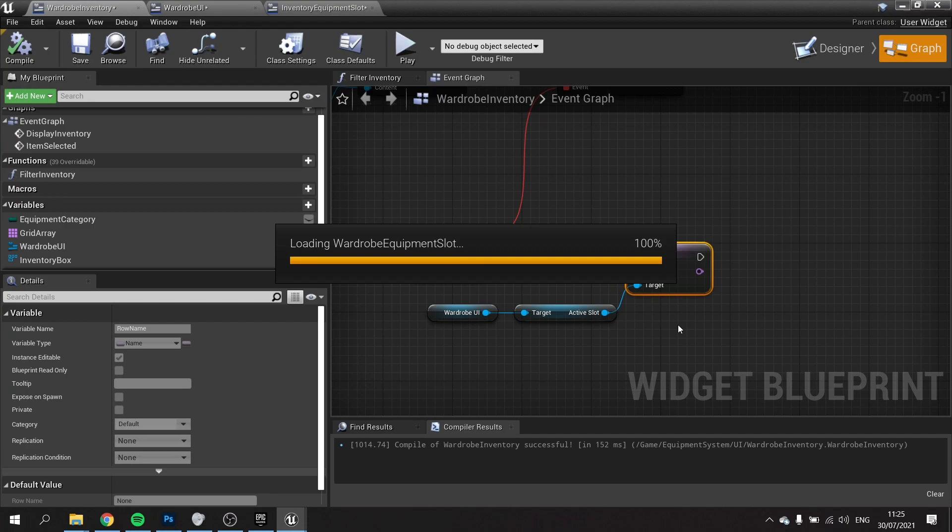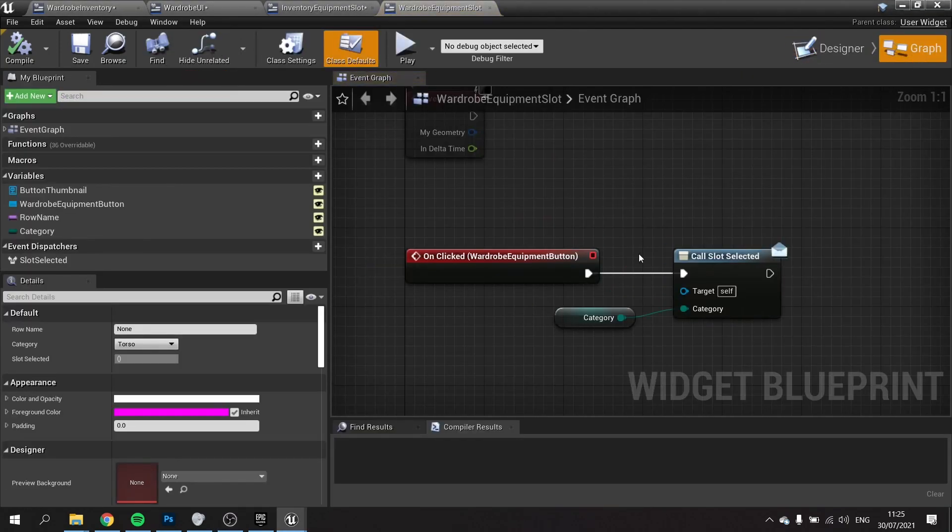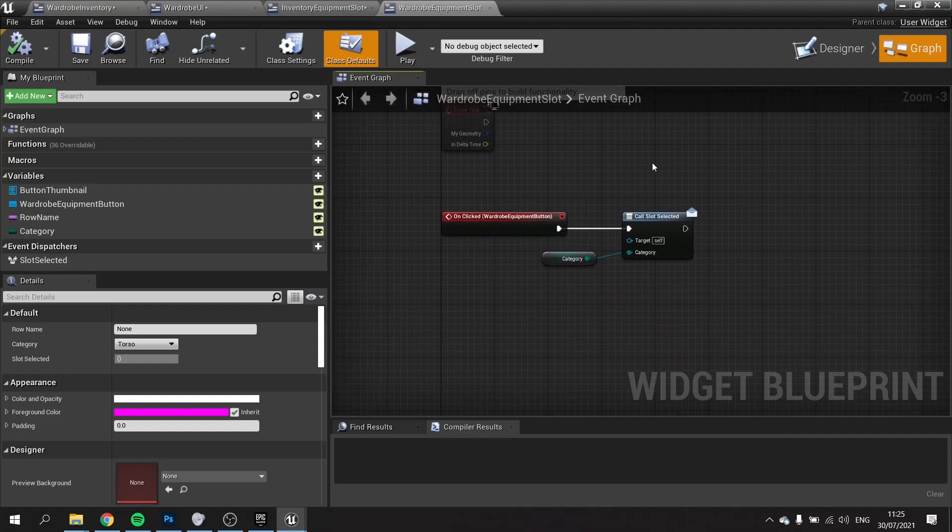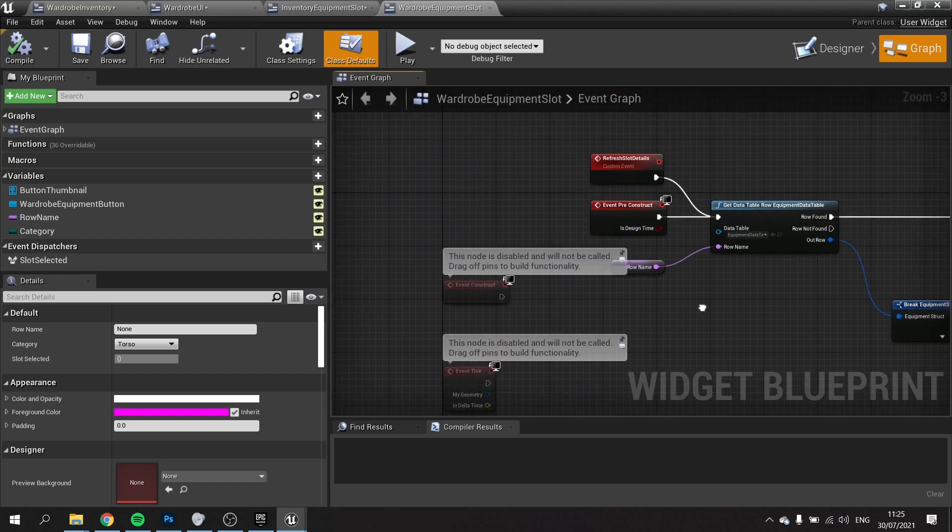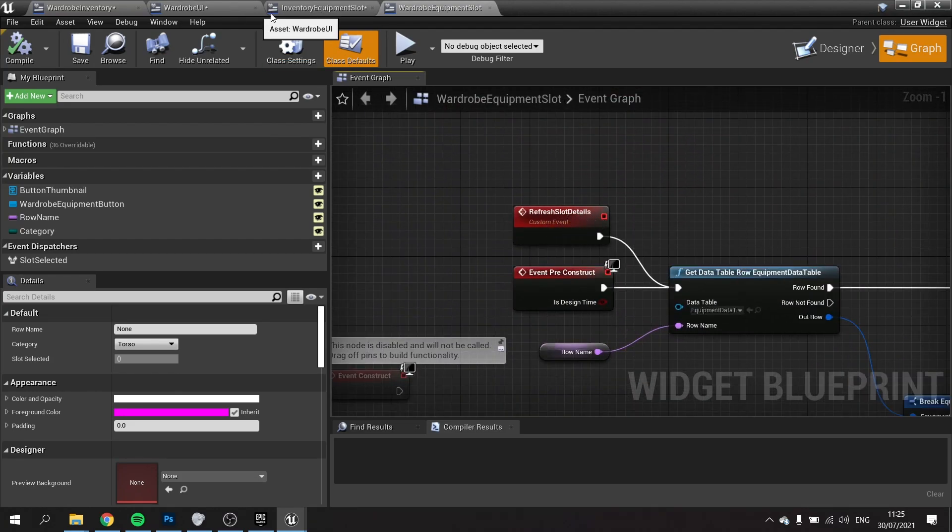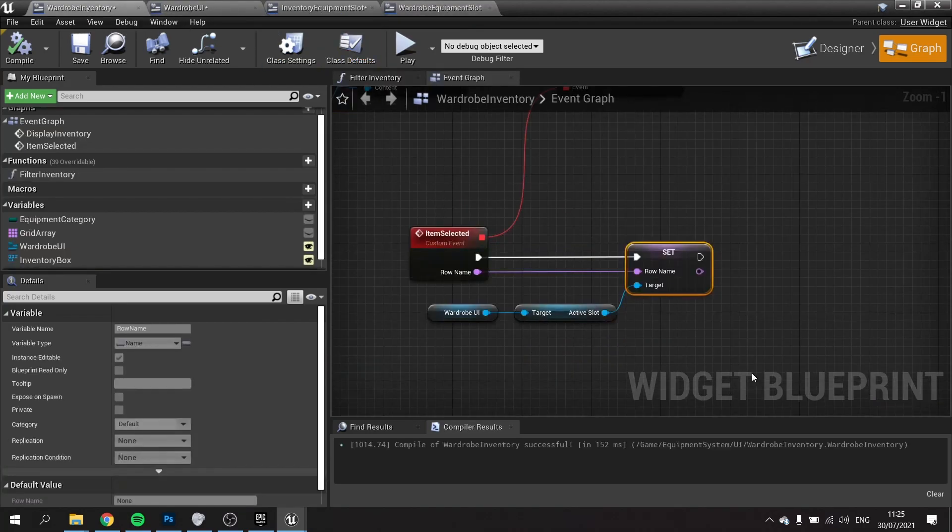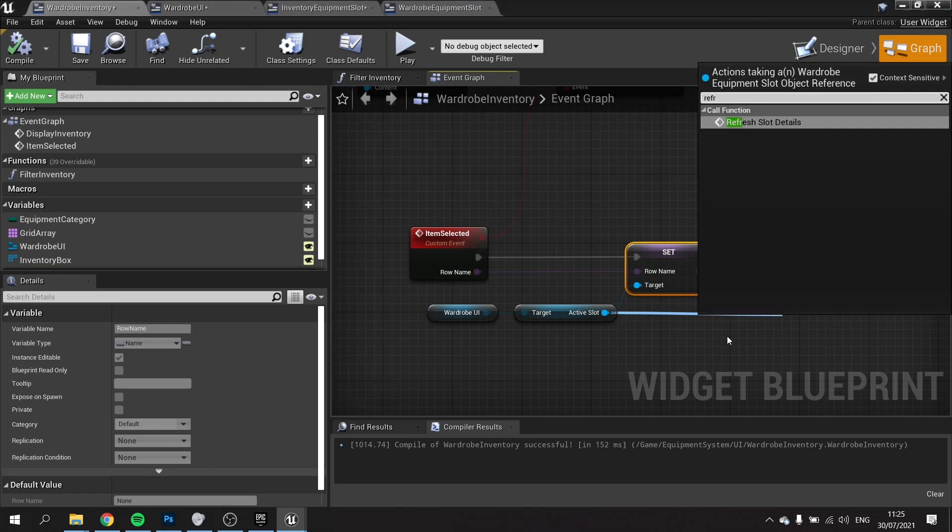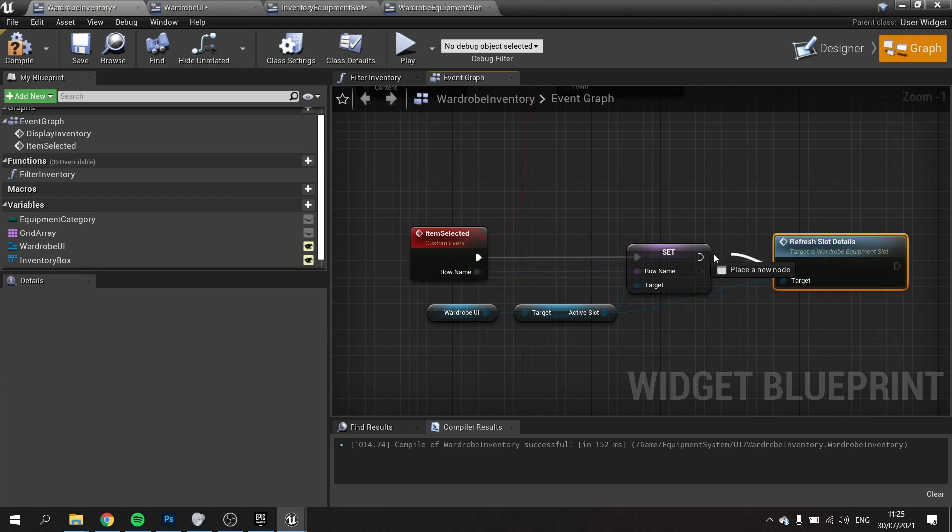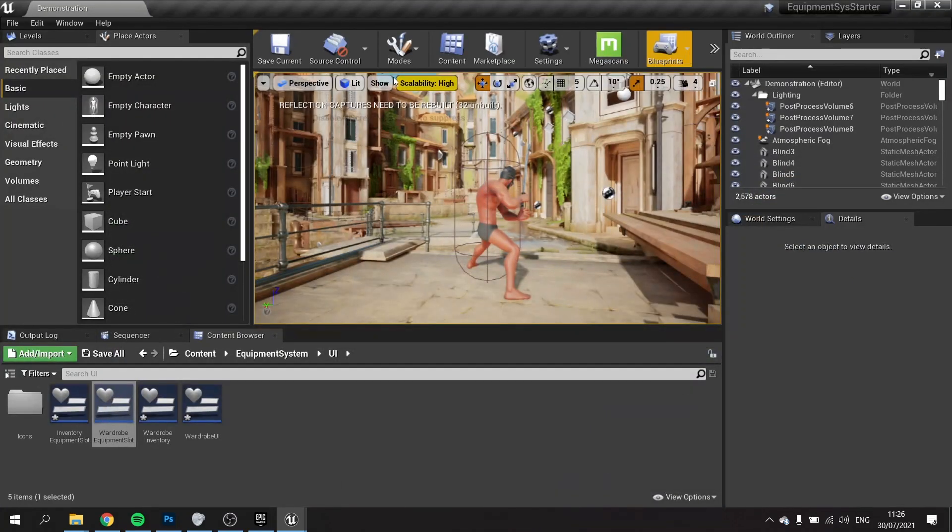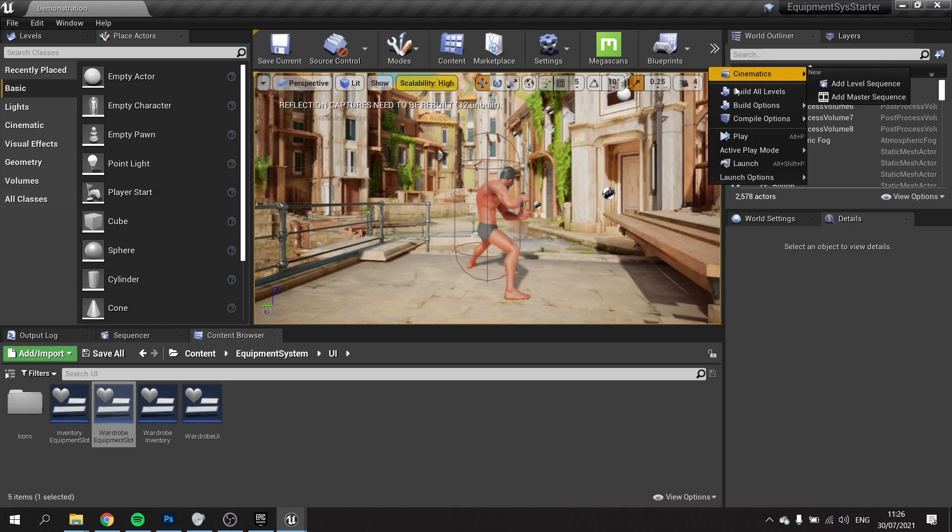The slot won't update straight away, so if we go back to the wardrobe equipment slot, in here we want to go to the graph. We've got the refresh slot details up here, so we're going to call that event from our inventory. Go wardrobe active slot, refresh slot details, and that will update the image inside of our slot. Let's put this to the test by saving everything and then push play.